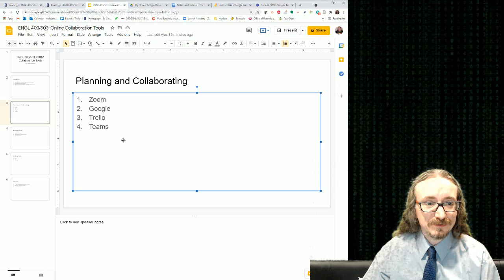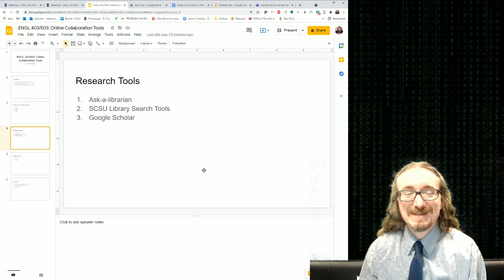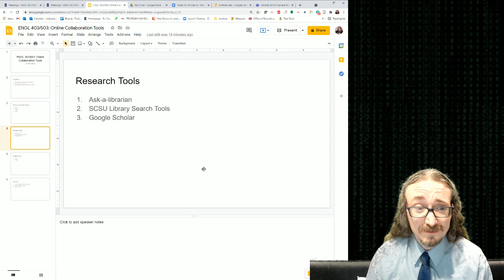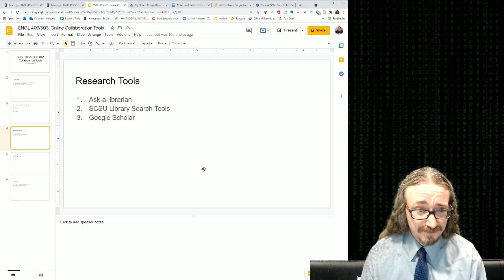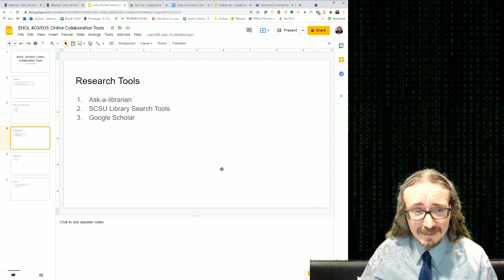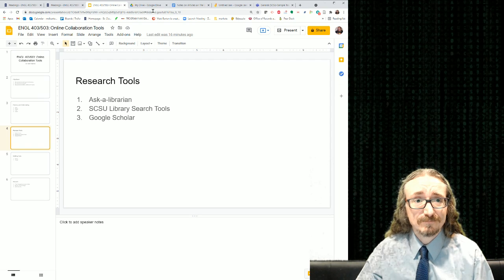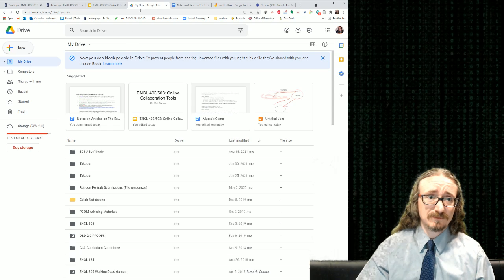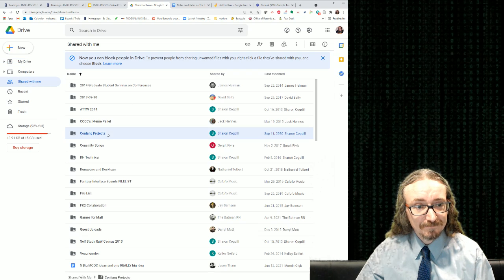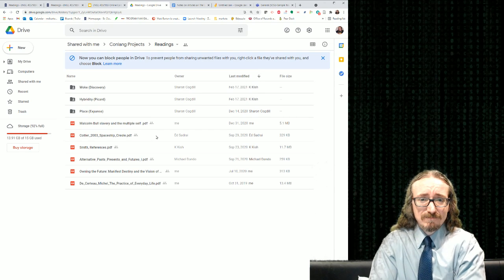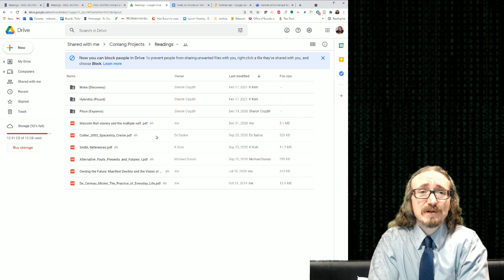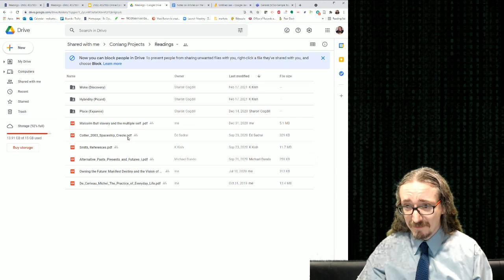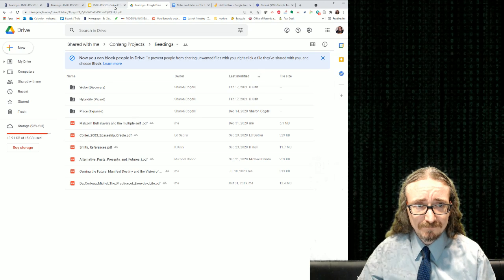Now for research tools. One problem with collaborating on a big research project is you don't know who's read which articles — maybe you read one chapter and someone else read a different article, with no convenient way to keep all materials together. These tools can help. With Google Drive, you can make a shared folder — for a project I've been working on with colleagues, whenever we find an article we want everyone to read, we just upload it to a shared 'Readings' folder and we can all access it without searching.